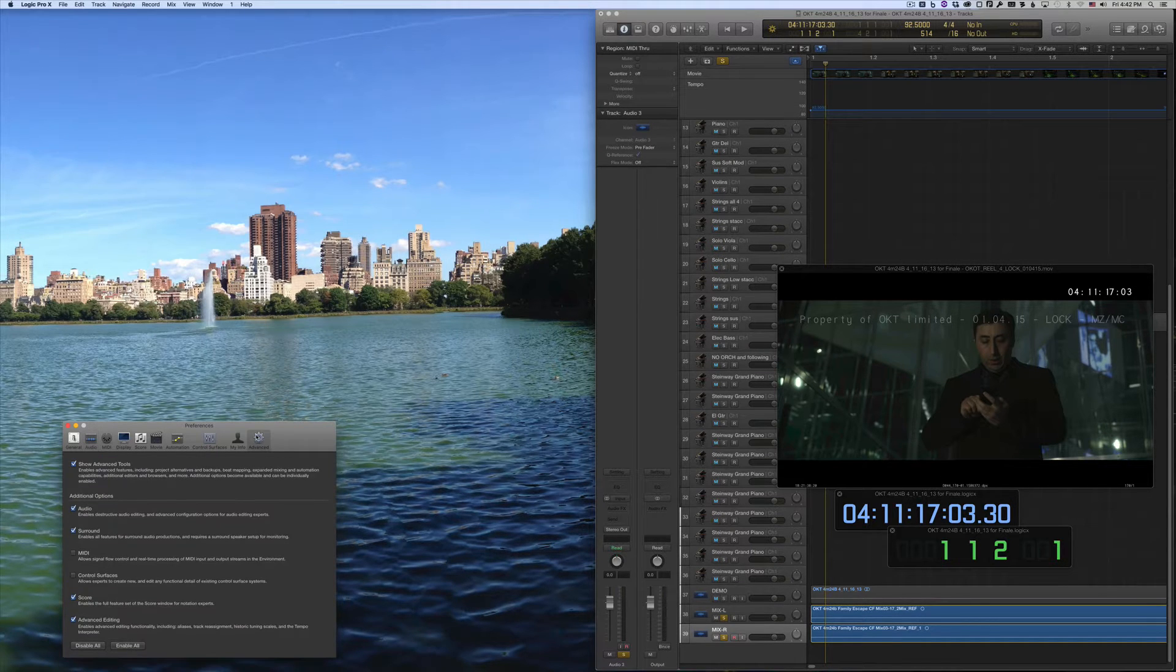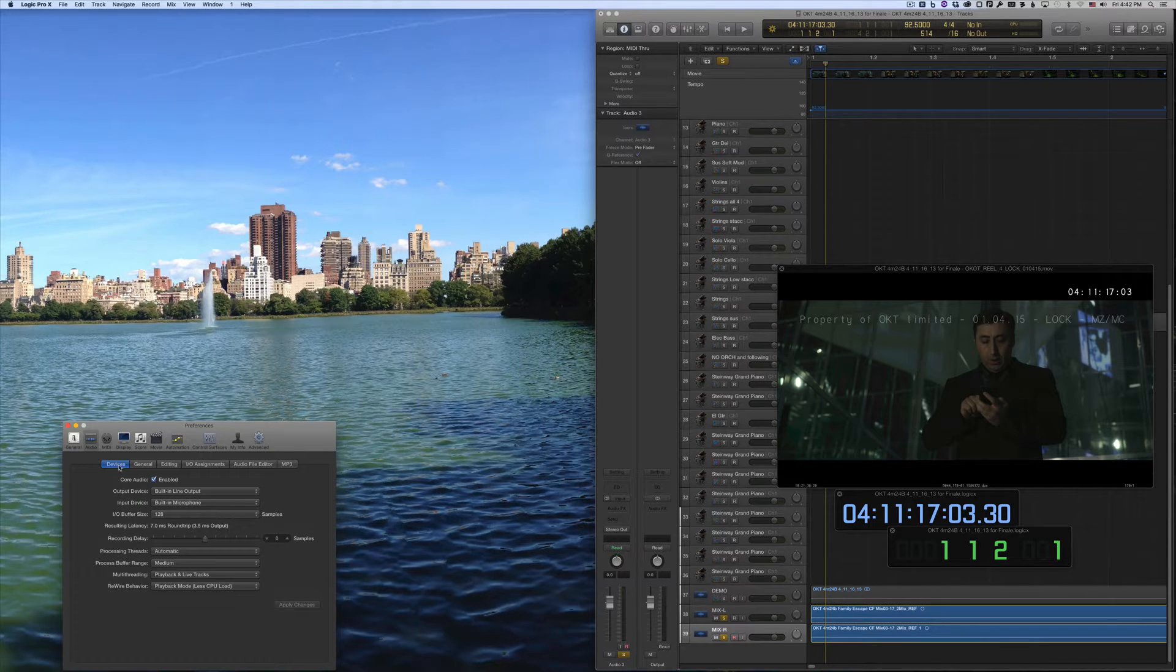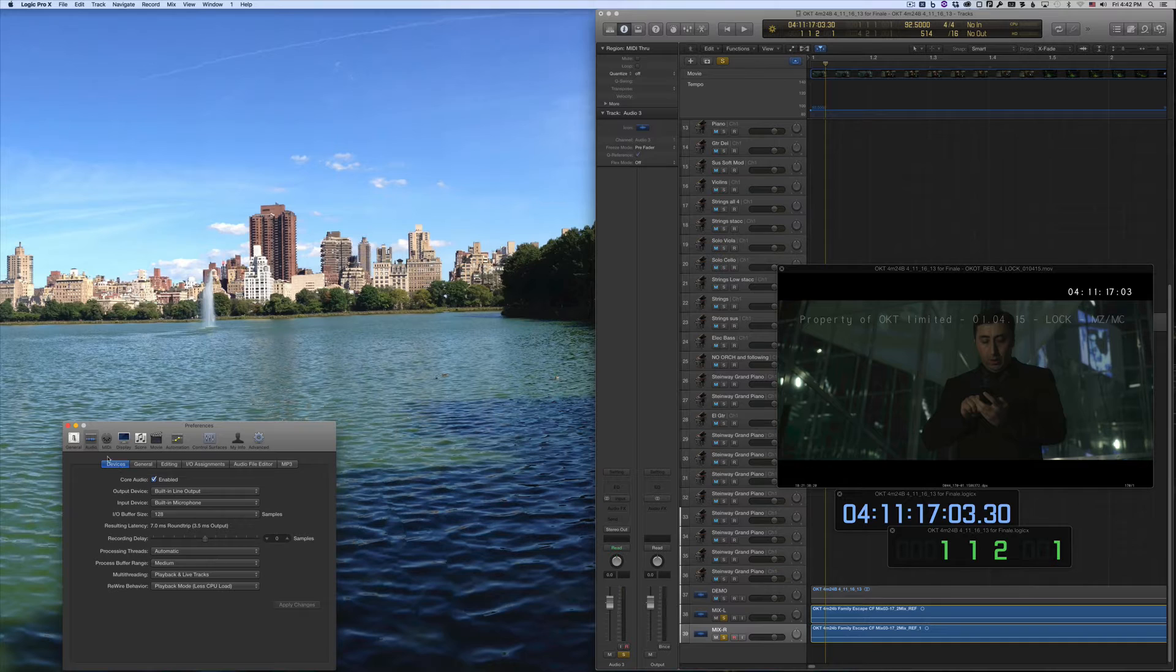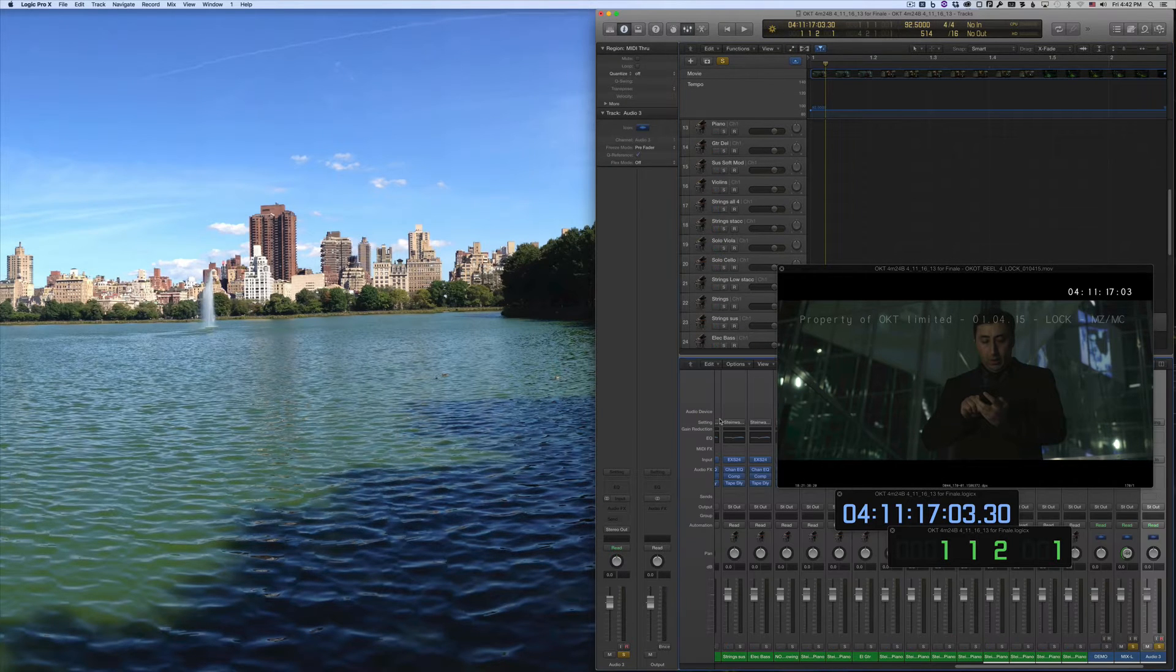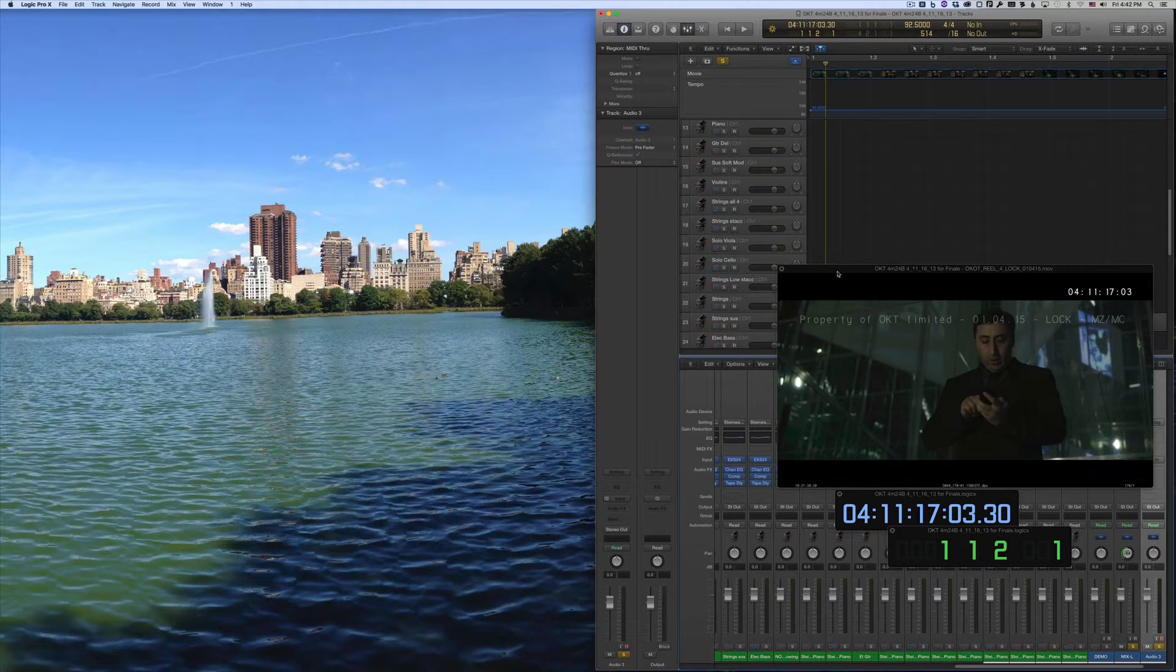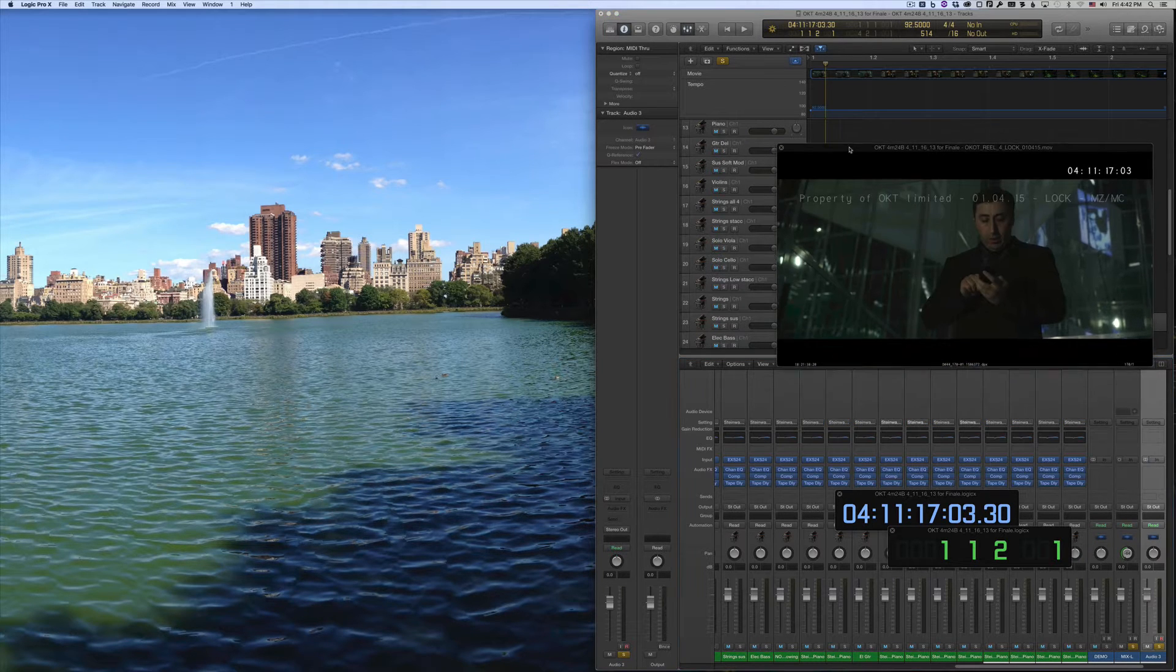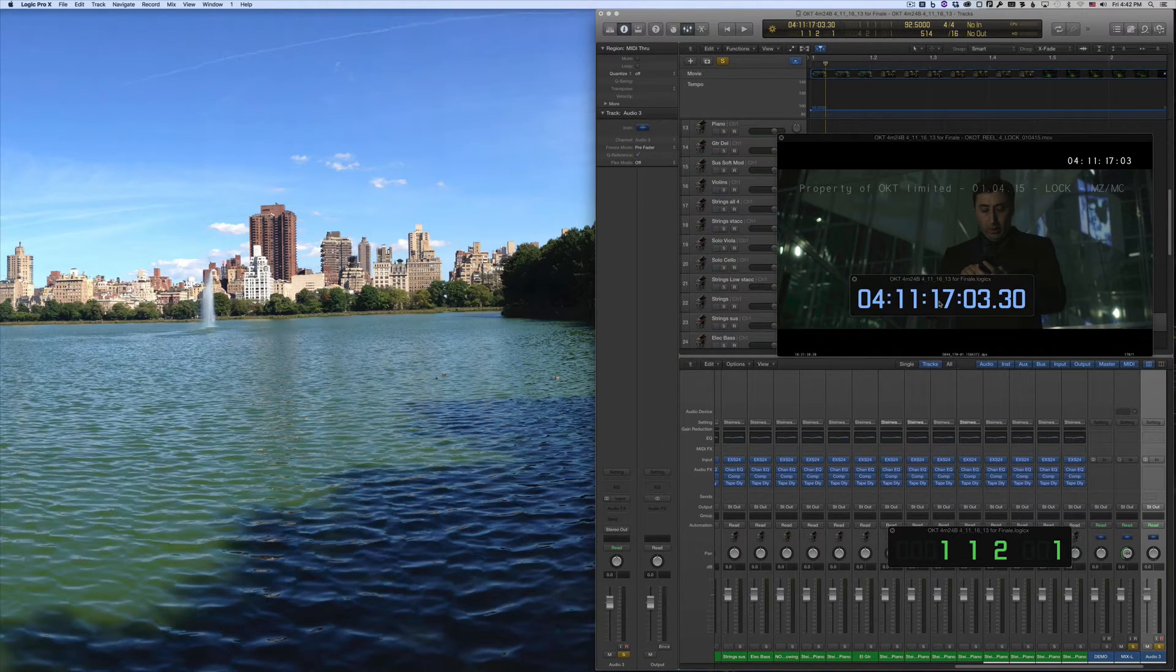If you don't see this setting, go to your Advanced Tools, click Audio, and then go back and apply the changes. Now, in your Logic File, open the Mixer by pressing X. I'll go ahead and just move these windows out of the way.